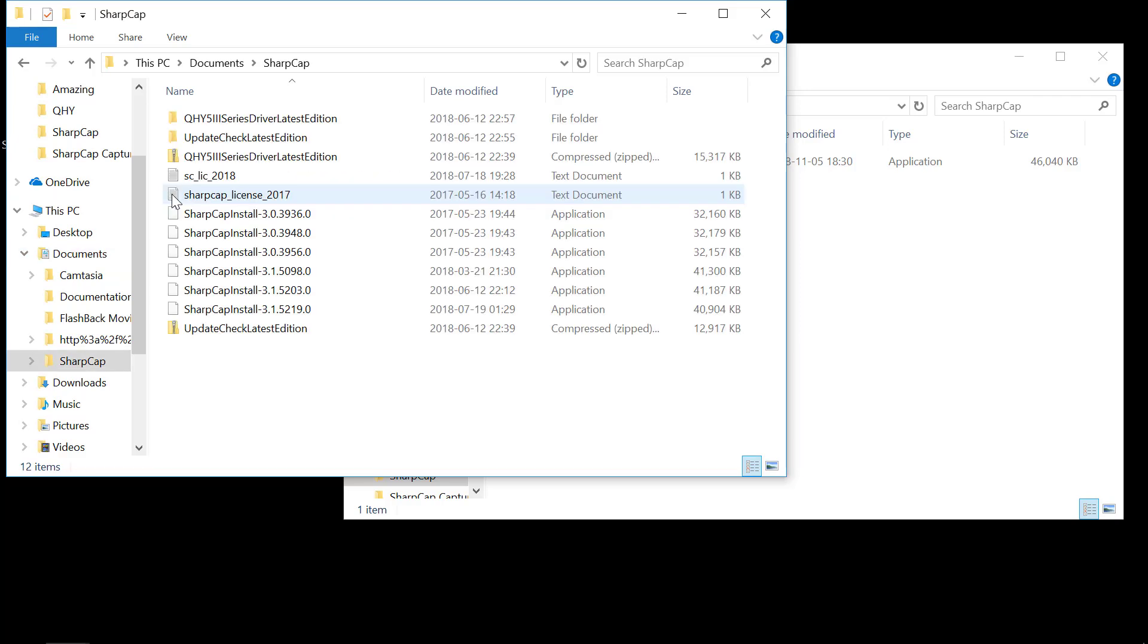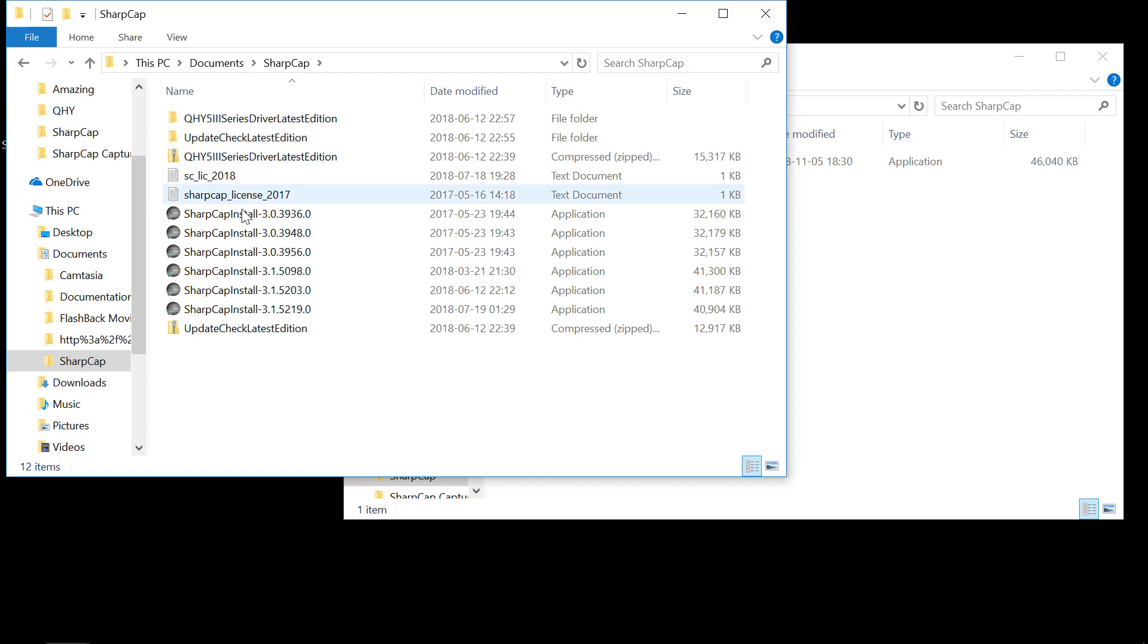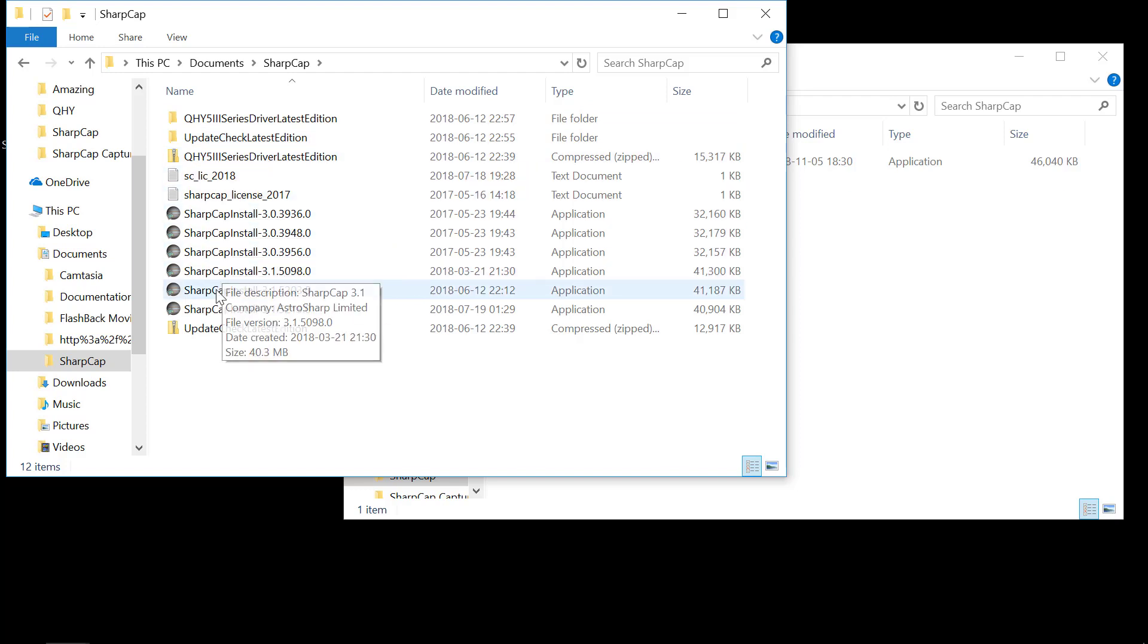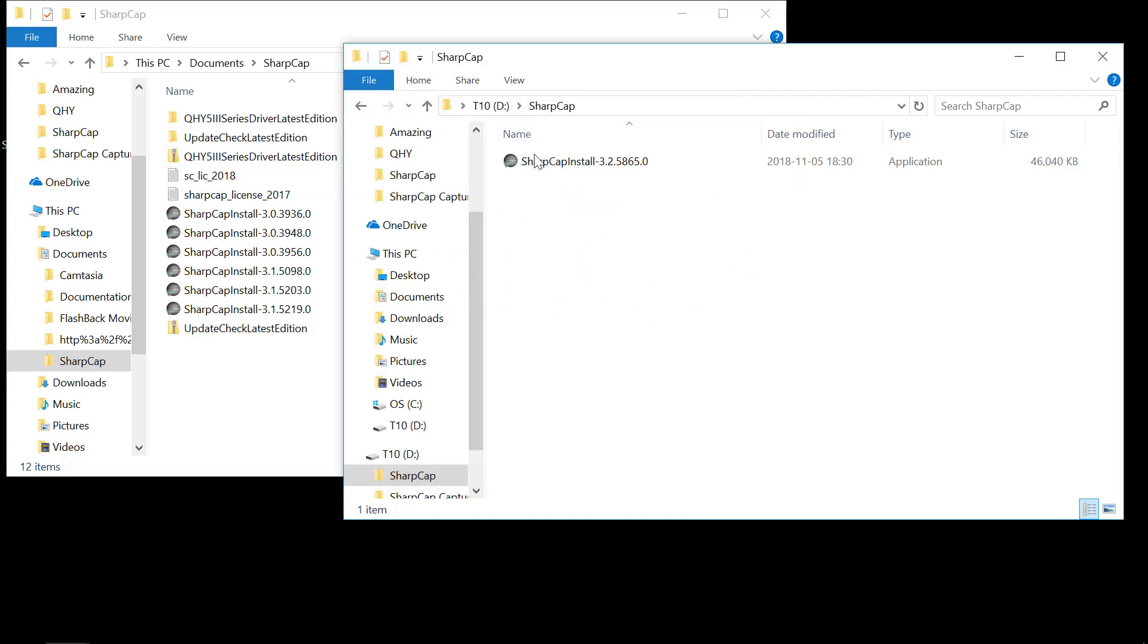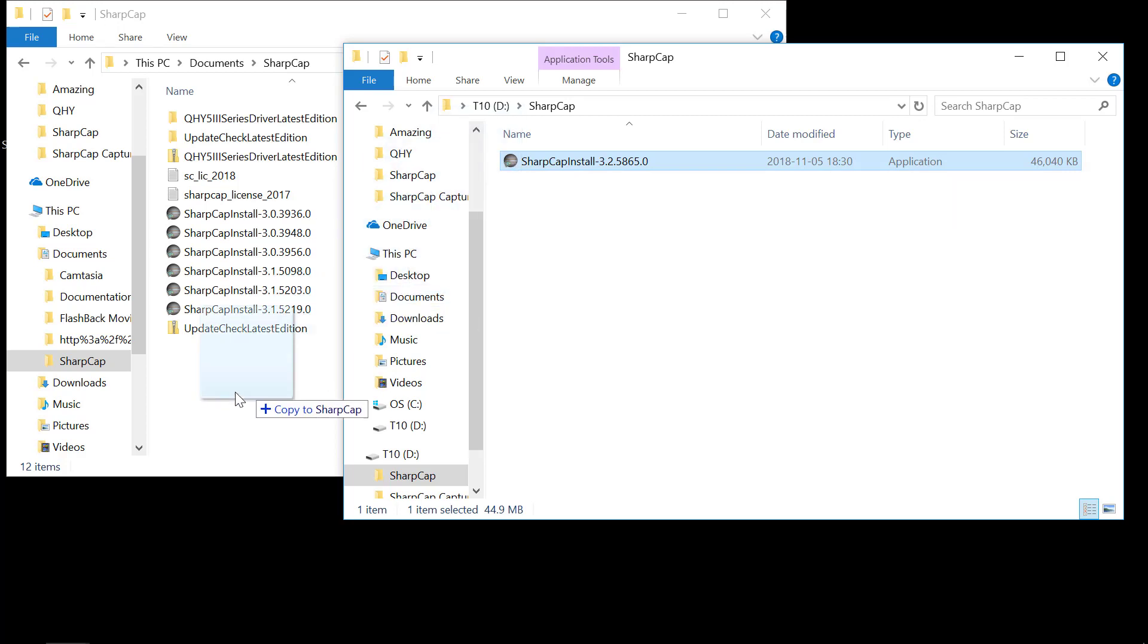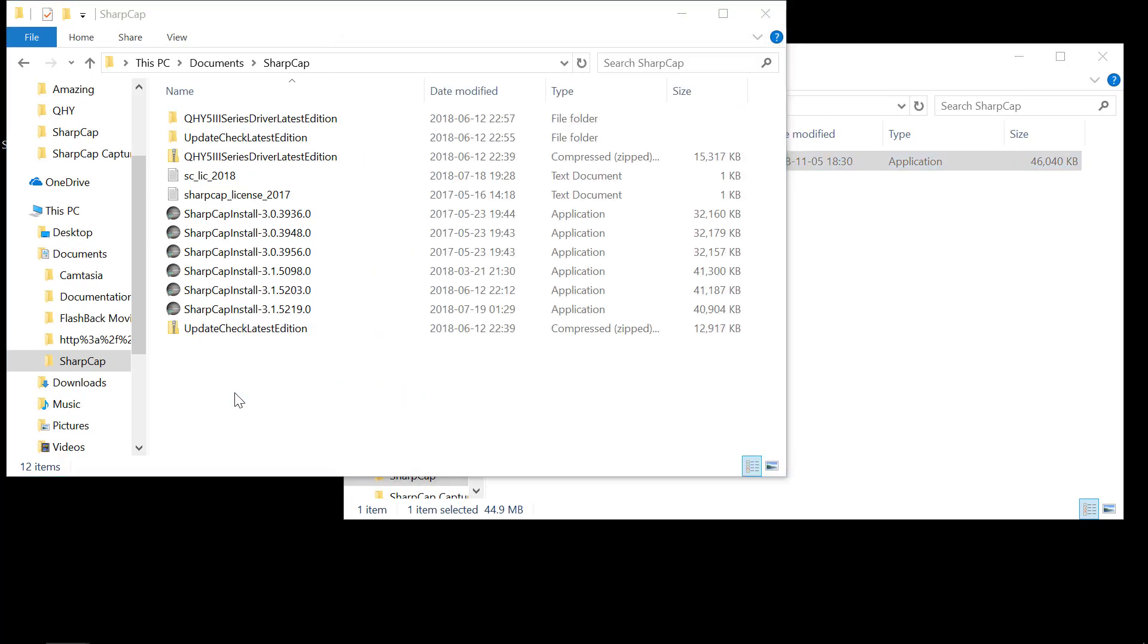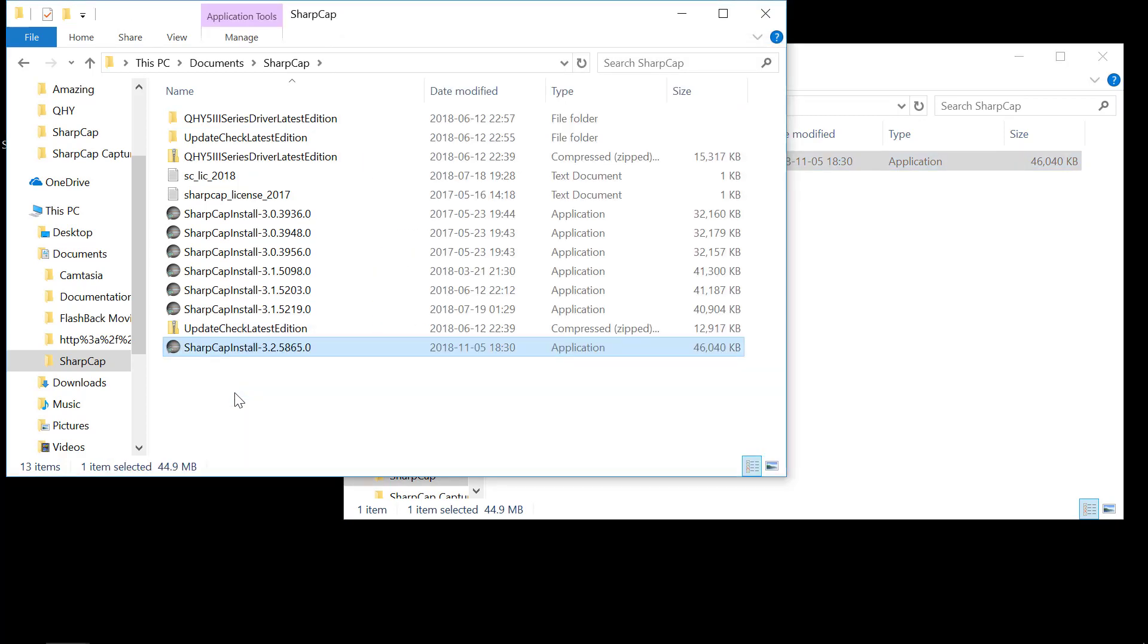Open that up and you'll see in here various drivers and license files and previous versions that were installed. We don't want to delete any of this, but you can copy this file, this new file, into the directory. That's the first step.